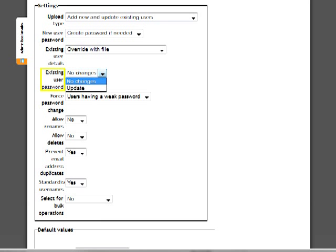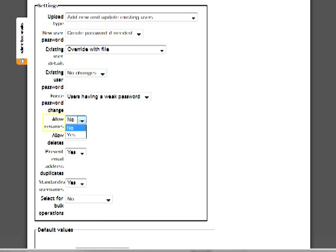Existing User Password controls whether Moodle will change the password specifically from the spreadsheet. If you are not changing other user information, you cannot change the password. No Changes prevents the password from being overwritten. This means you do not have to change a student's password when entering him or her into a new course.